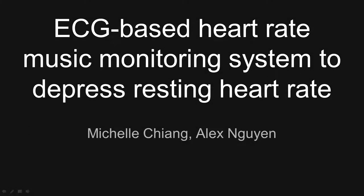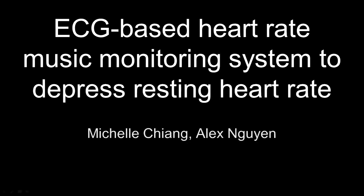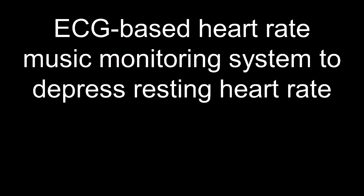Hello, and welcome to the ECG Music Monitoring System, where we'll discuss the effects of music on heart rate.